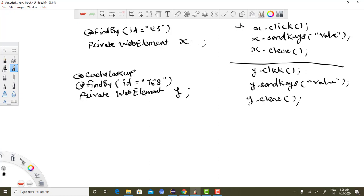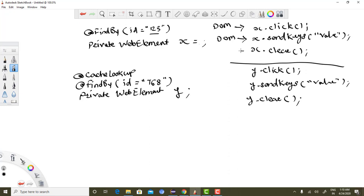For element x (without @CacheLookup): the very first time it goes to the DOM, searches for the element with id '123', and initializes x with driver.findElement. On the next call (sendKeys), @FindBy again goes to the DOM and searches for the element and initializes x again. When clear is invoked, it goes to the DOM again, searches the entire DOM for this element, and then initializes it. This is pretty time-consuming.